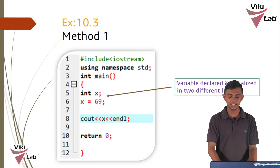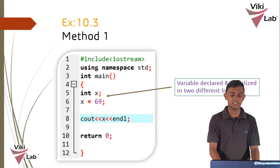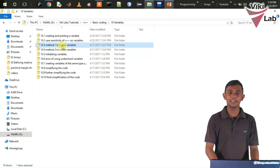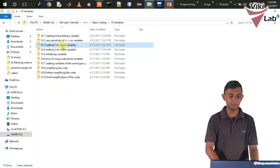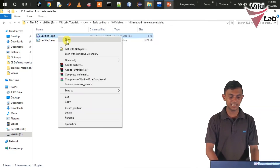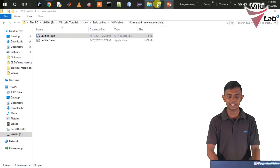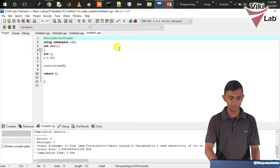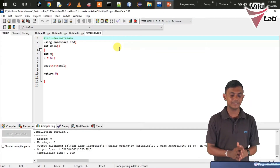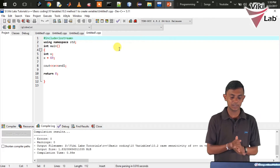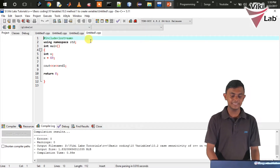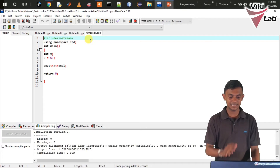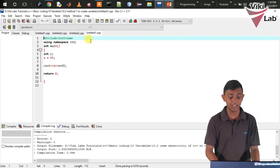I will run the Dev C++. I will download the code from Google Drive and discuss this example. I will open the .cpp file in Dev C++ and show you how to declare and initialize.